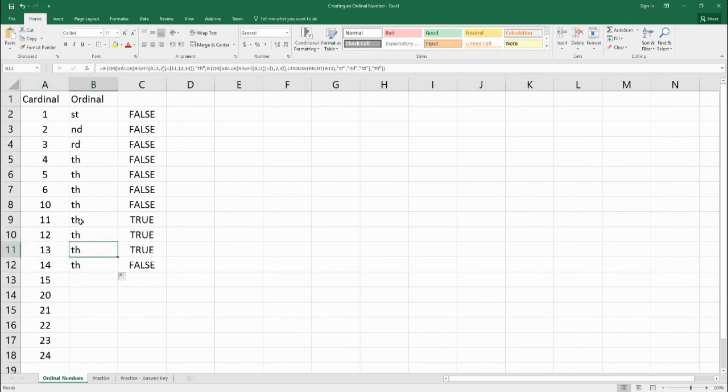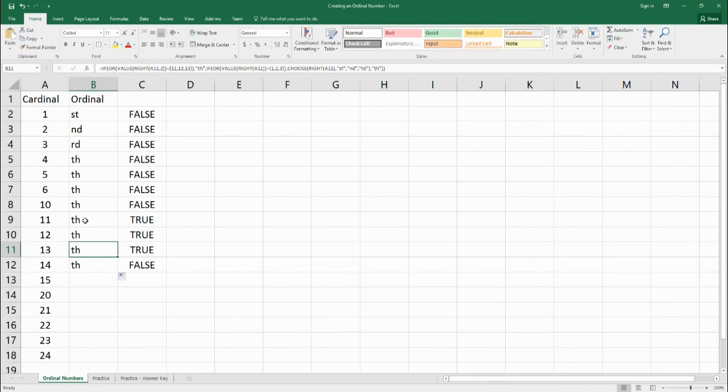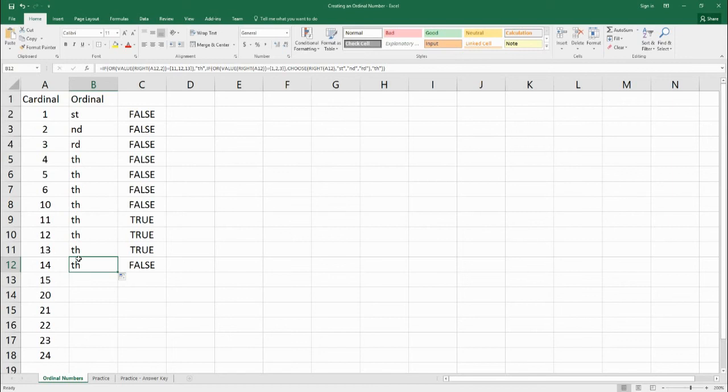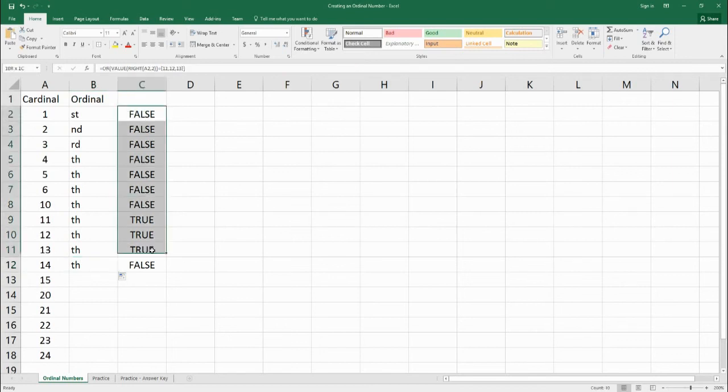So our equation, when it gets to here, it says, all right, these last two digits here are 11, 12, and 13. So I need to put a th. And when it gets to 14th, it says, all right, these last two digits aren't 11th, 12th, or 13th. So I need to check if they're 1, 2, or 3, the last digit, which they aren't. So I just put th.